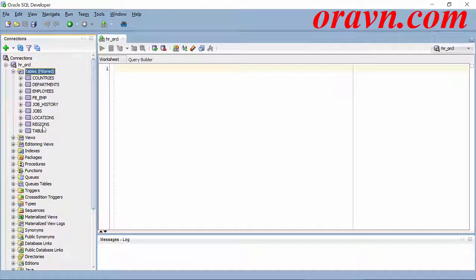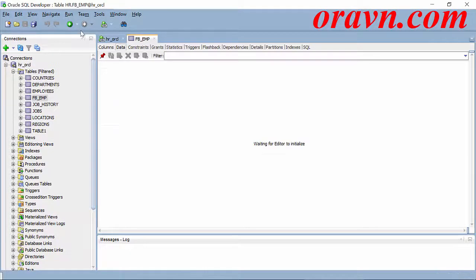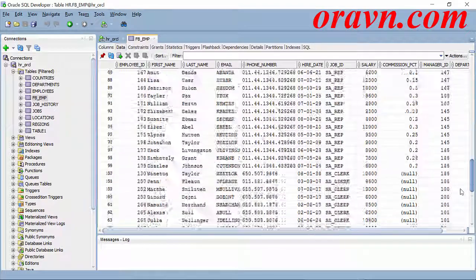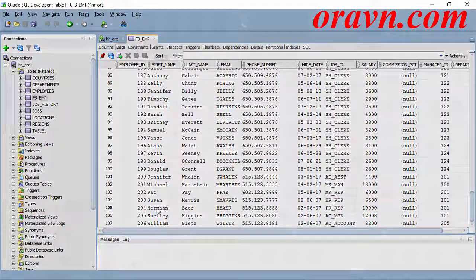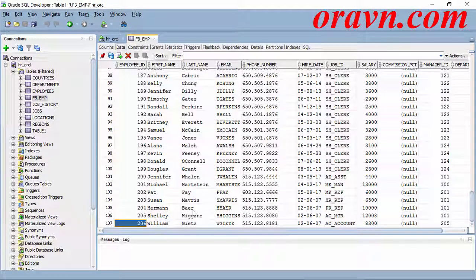Refresh, and now you can see I have flashback table successfully. The table has 107 rows.